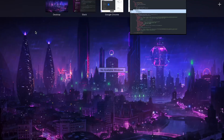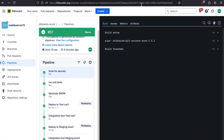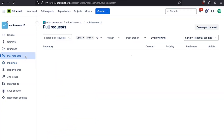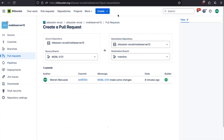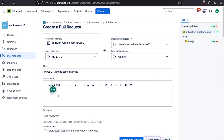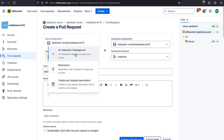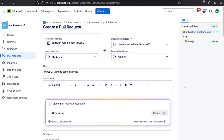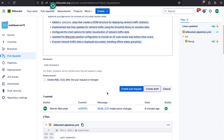Now that this pipeline is finished, we're going to create a pull request by clicking on pull requests and then create pull request. We choose our source branch — Mobile 2131. We're going to use Atlassian Intelligence to create a pull request description for us, which saves time. We can create a draft by clicking 'create draft,' which won't notify reviewers. We're just going to click create pull request — any reviewers added would be notified automatically.